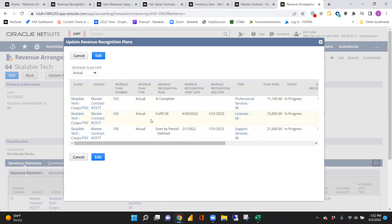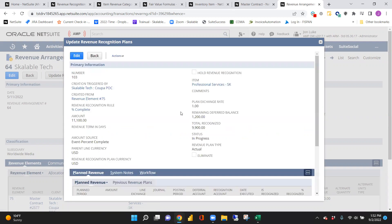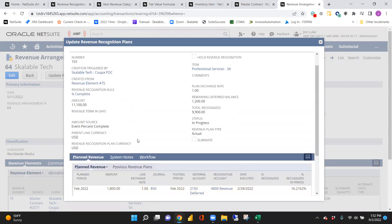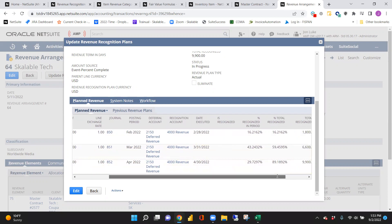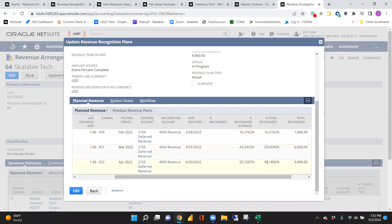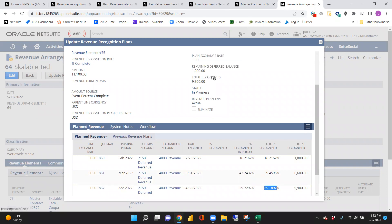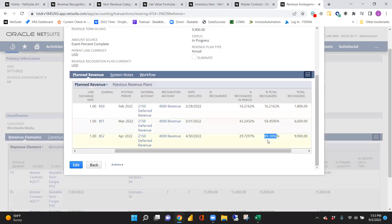Looking at the actuals, there are three different revenue recognition rules. Selecting one pulls up the recognition details for that element. For this percent complete one, in February we recognized a certain portion, in March we went from 16% to 43%, and in April we recognized 29% — totaling almost 90% recognized at this point. If you go backwards on a project or add additional hours, it could trigger a negative recognition.